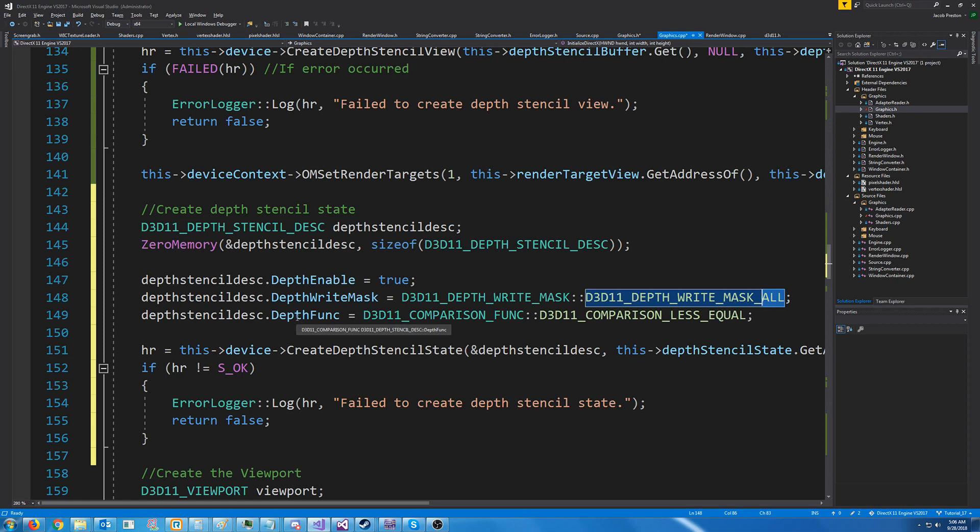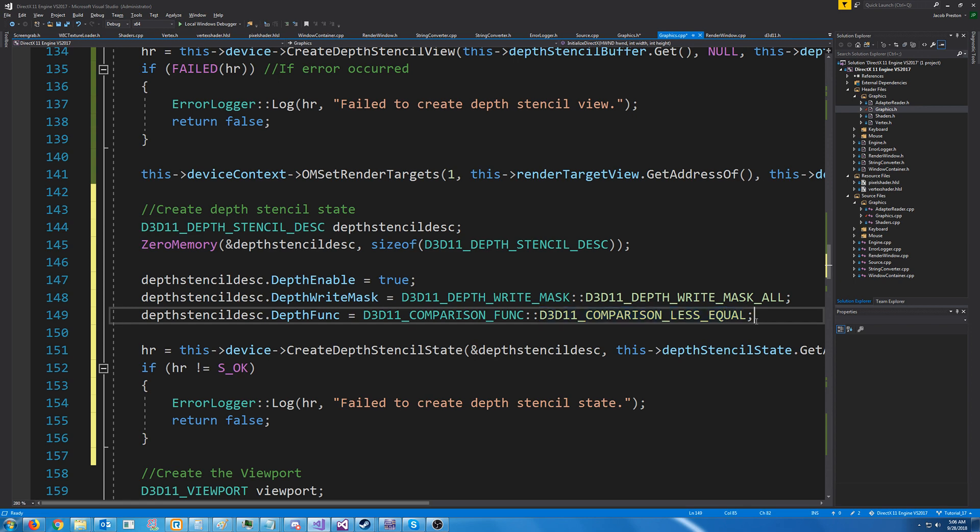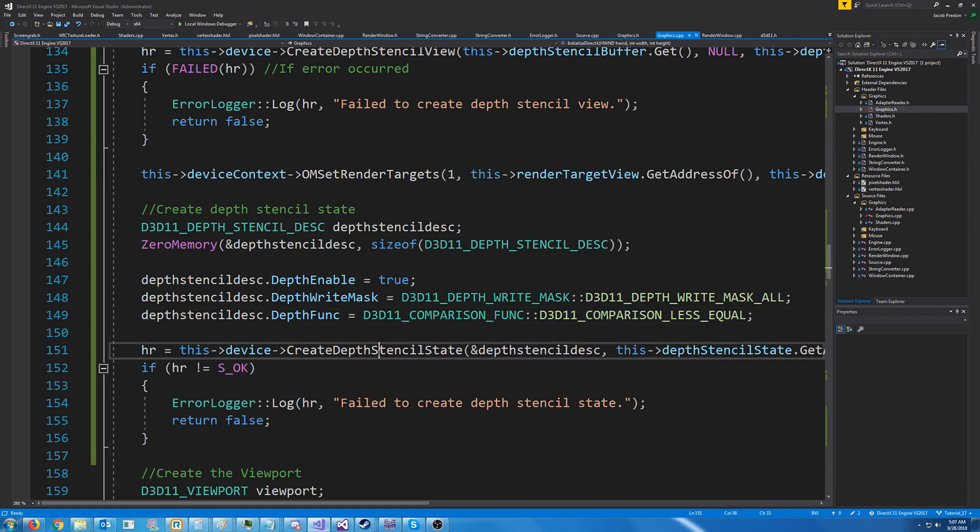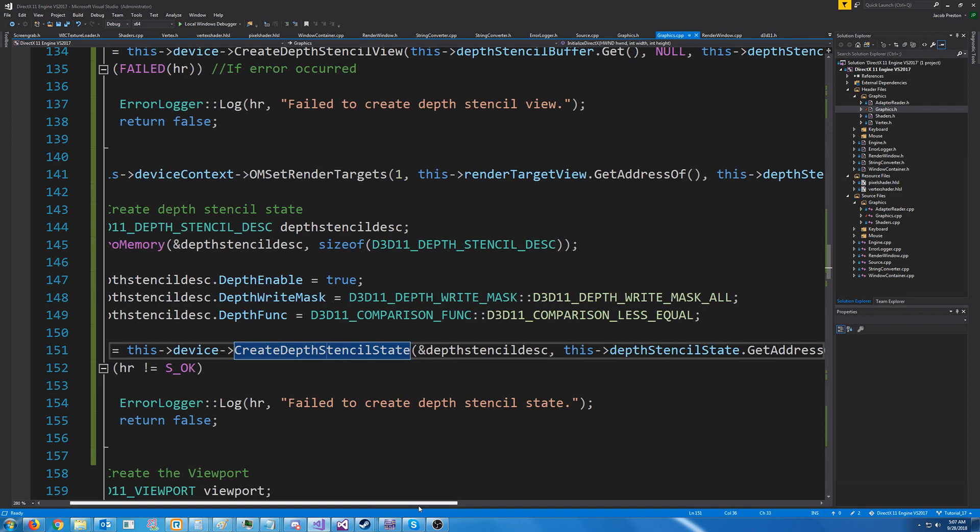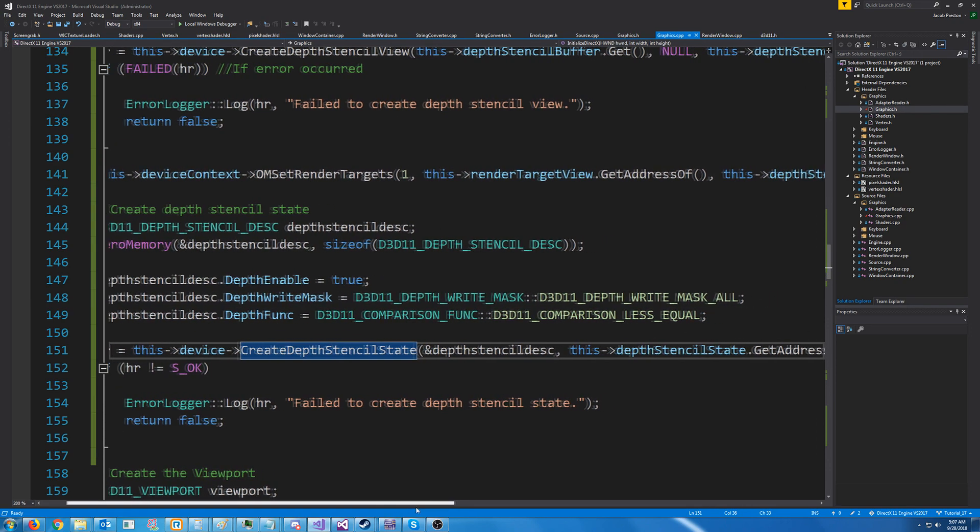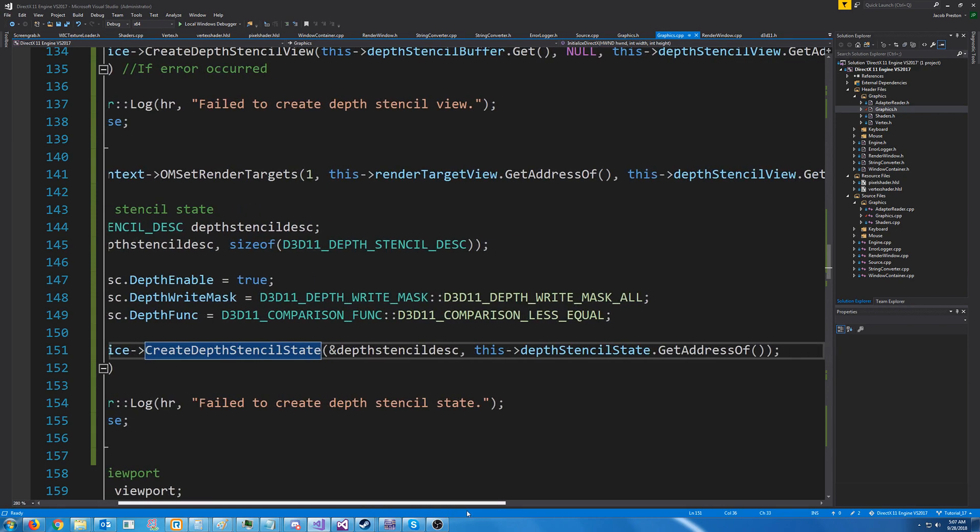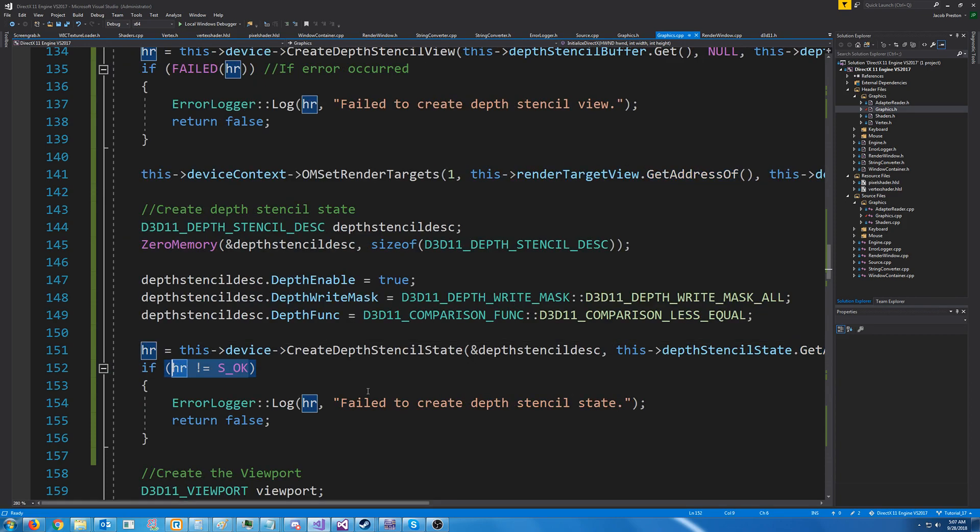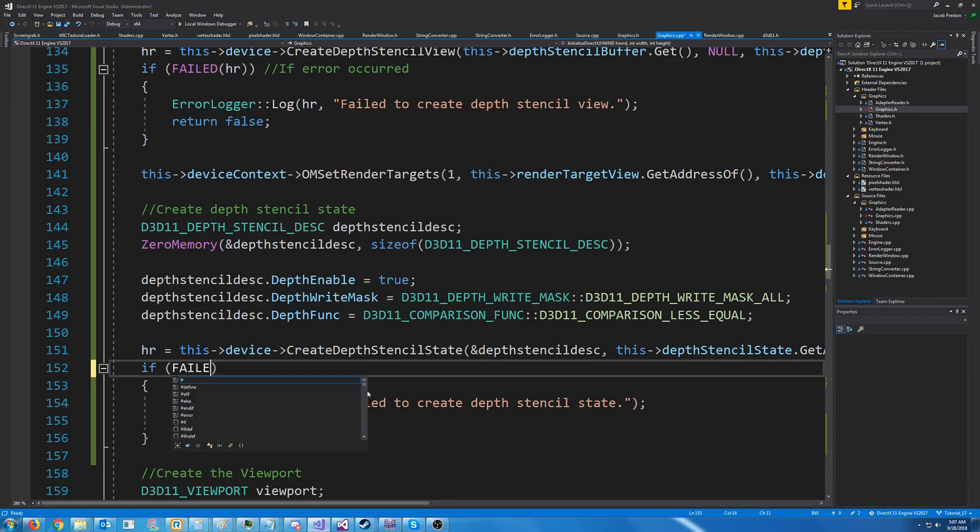For the depth function, this is how we will decide if to replace that pixel or not. So if the depth is less or equal, then we will replace it. Next, we have to create the depth stencil state. So we just pass in the address to the description, and then we pass in get address of for the depth stencil state to populate it. Let's fix that.